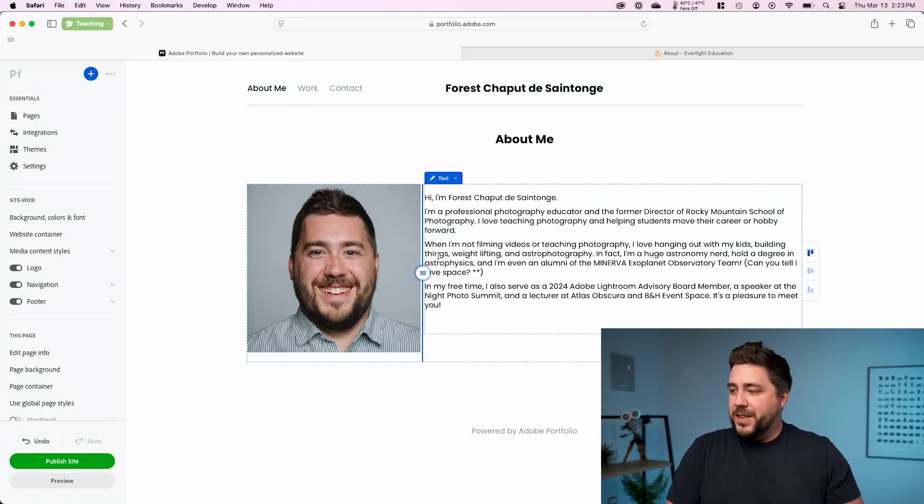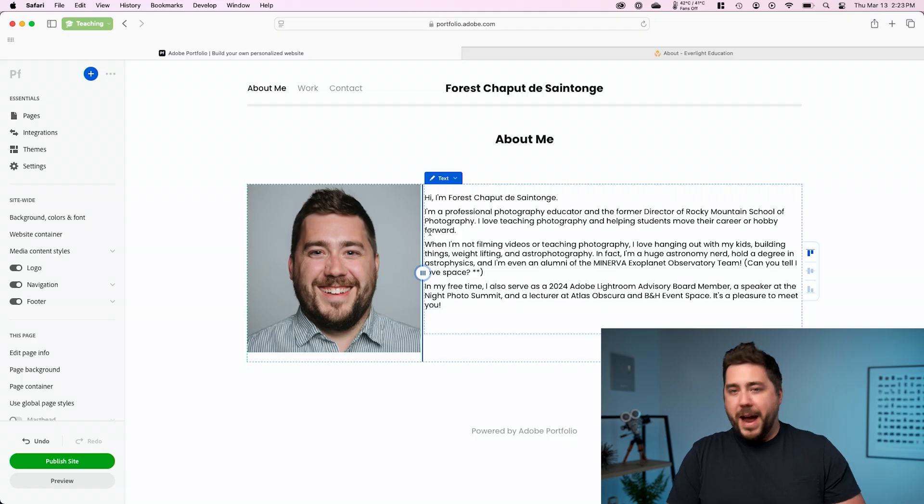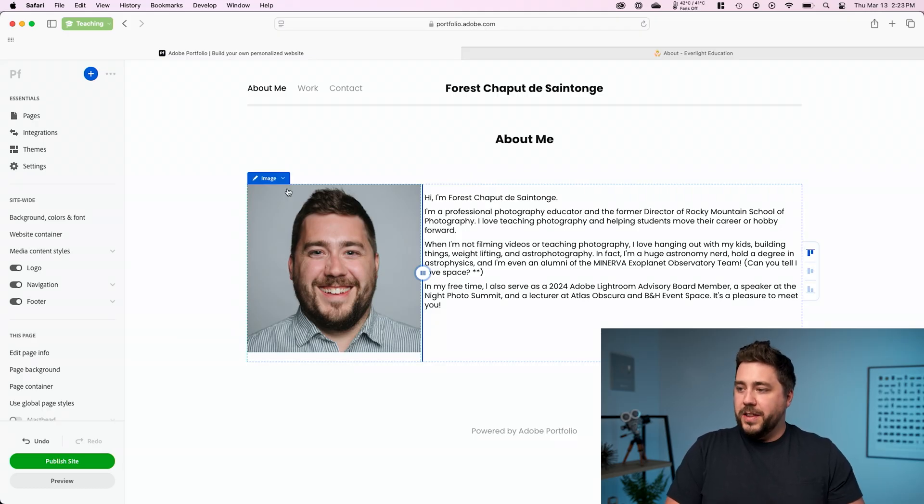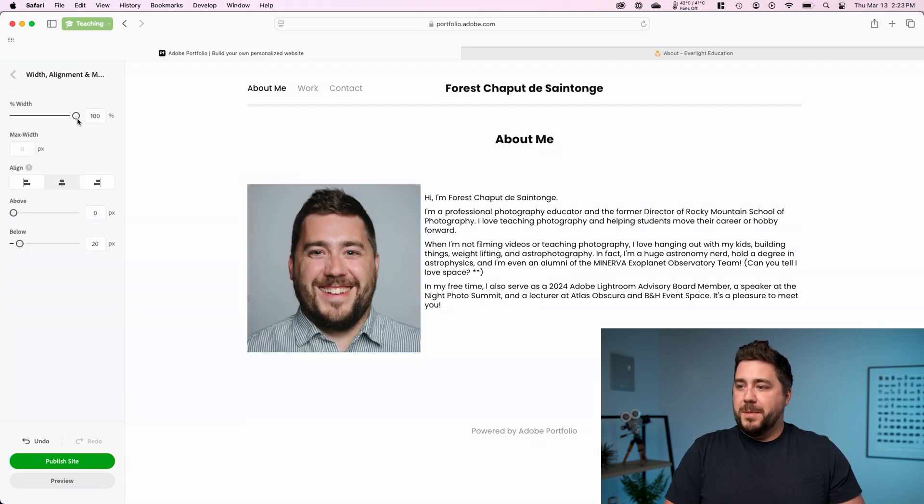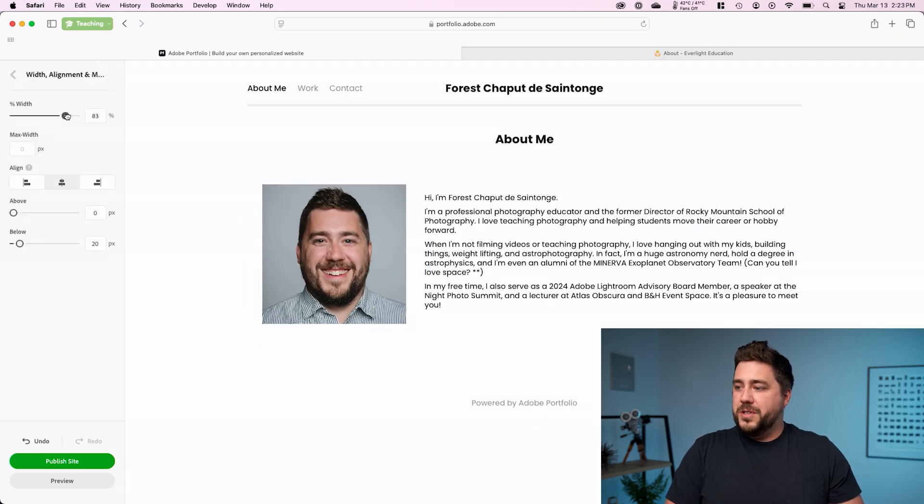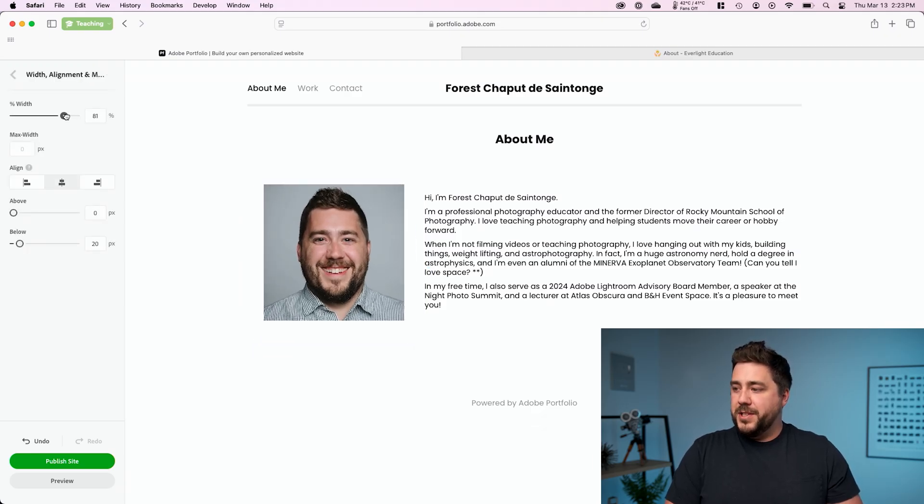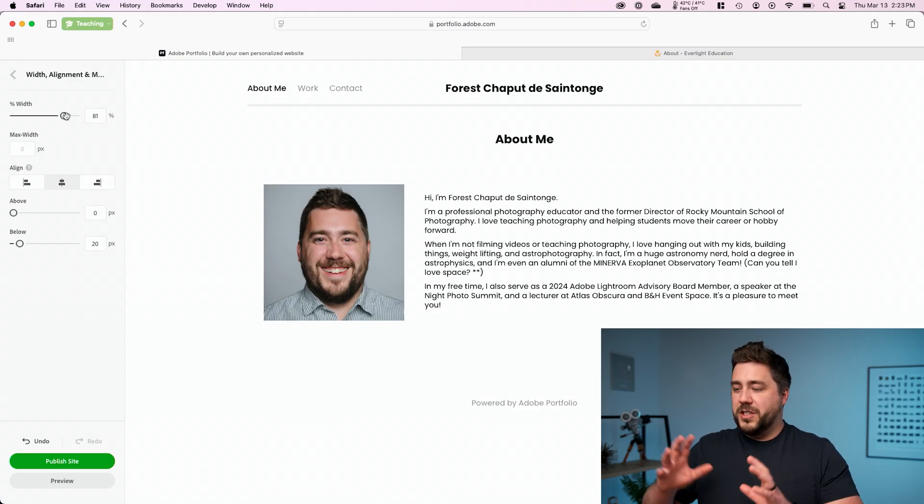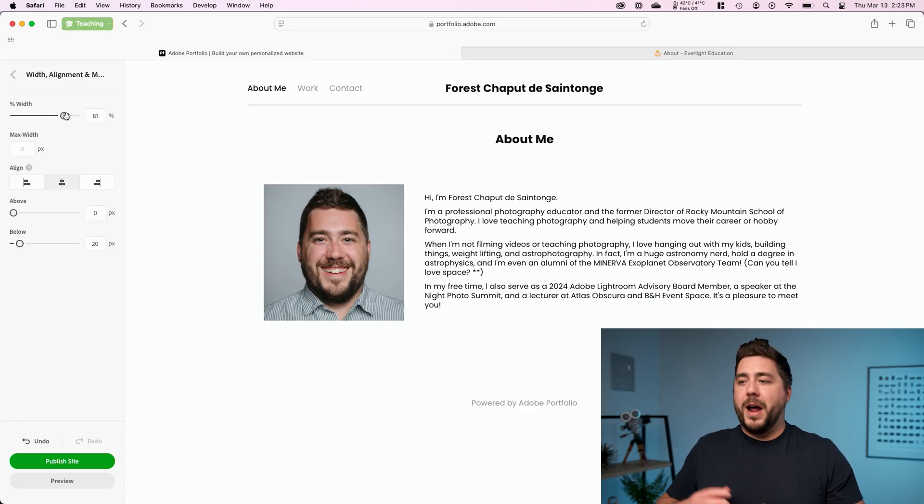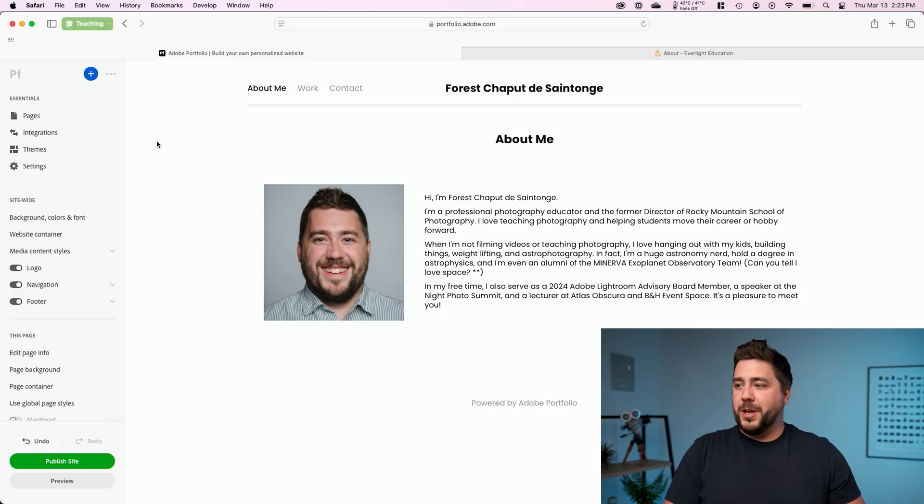Now, additionally, I find the spacing between my picture and my bio a little bit too tight. So I'm going to click on the image. I'm going to go to image, width alignment and margins, and I'm simply going to reduce the amount of space that the image takes up in the container that we've given it. So just giving a little bit more breathing room around the outside of the picture. I think that looks great.